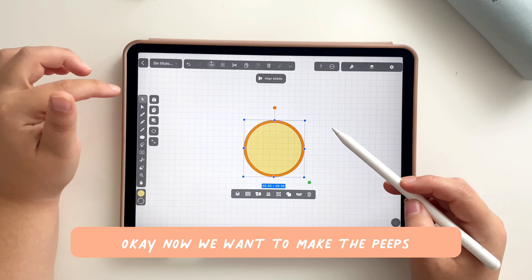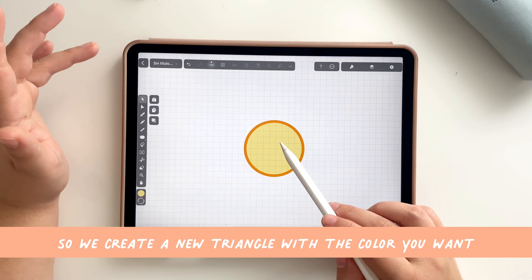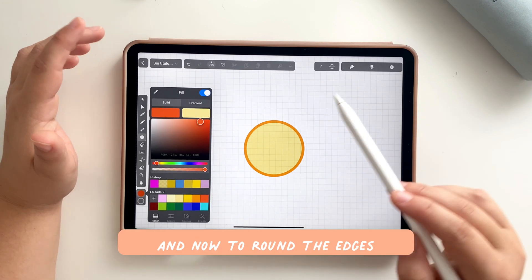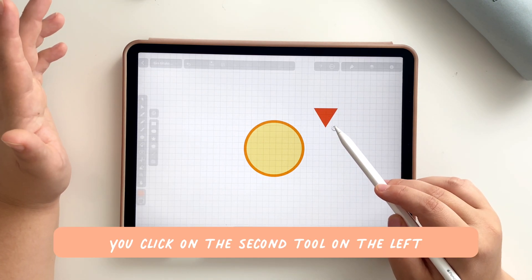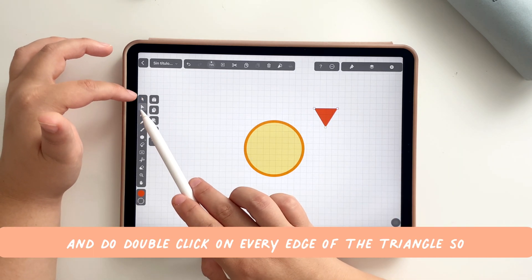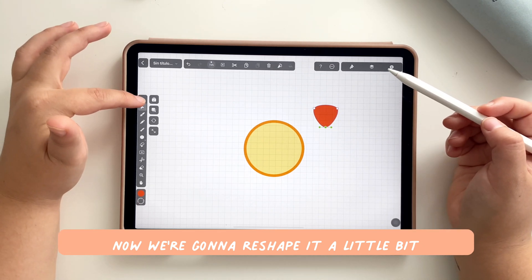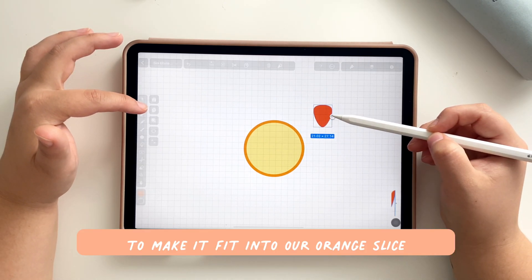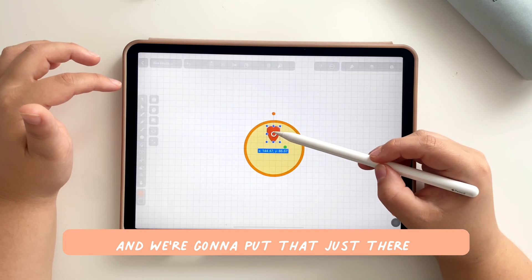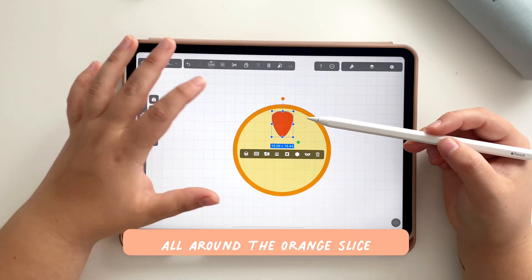Now we want to make the peeps, and we are going to do that with triangles. Create a new triangle in the color you want — I'm going to use a dark orange. To round the edges, click on the second tool on the left and double-click on every edge of the triangle so it gets round. Then reshape it a little bit to make it fit into the orange slice and put it vertically.